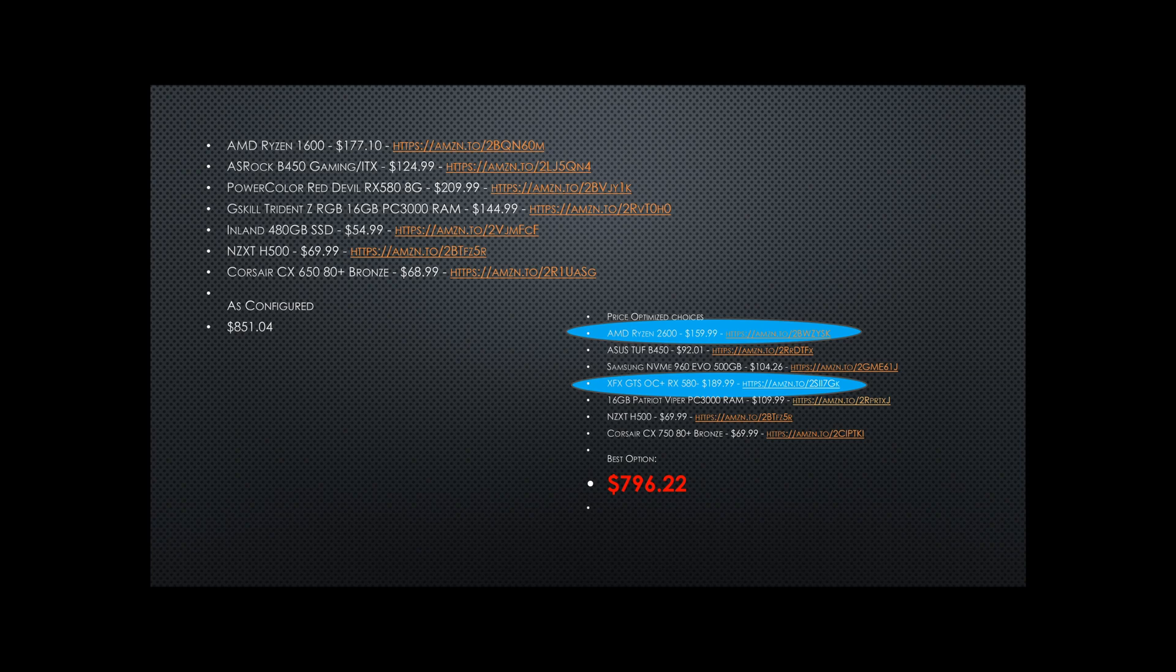That takes the total price down to $796, which is incredibly fair for this 4K editing and rendering rig.